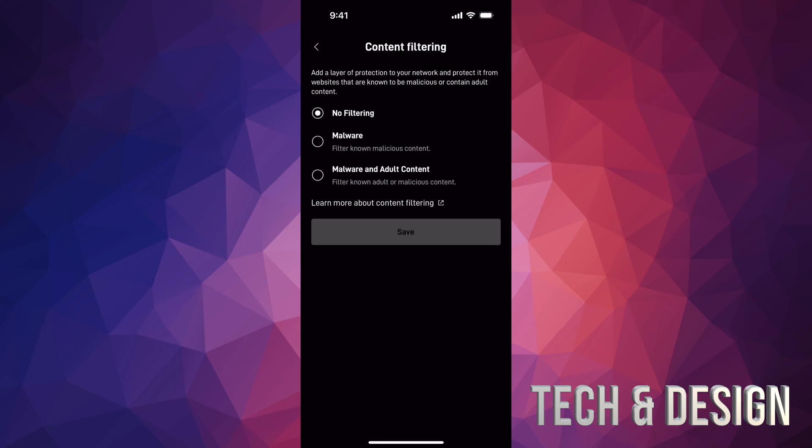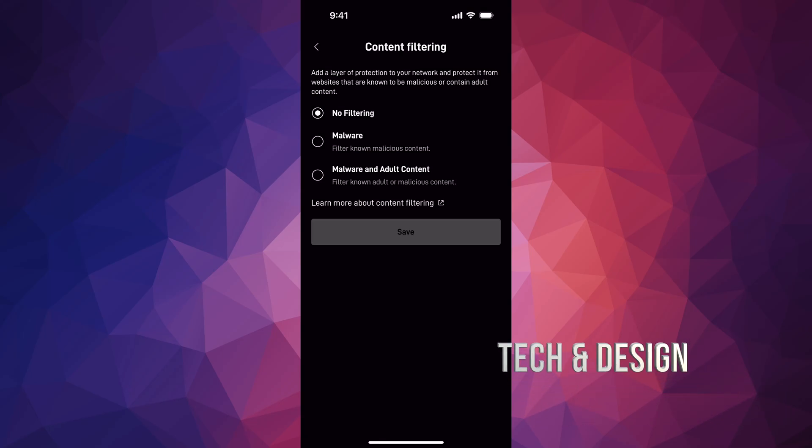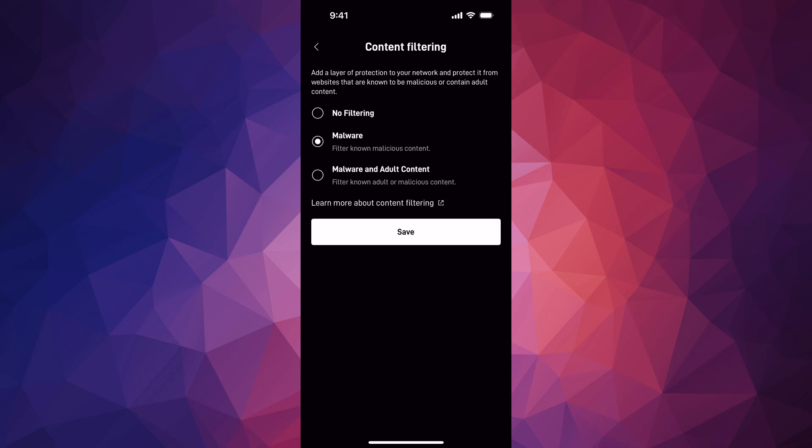We can go for malware - you can filter known malicious content. And the last one is to filter known adult and malicious content as well. So you do have those options down here below. You can choose this one or this one and then go on, or not filter anything.